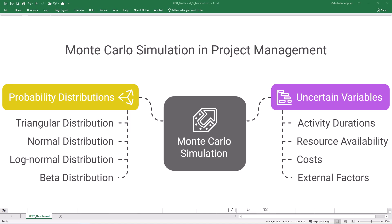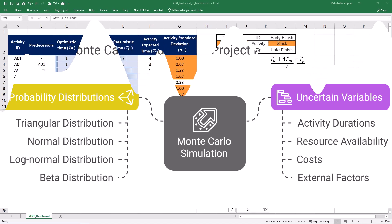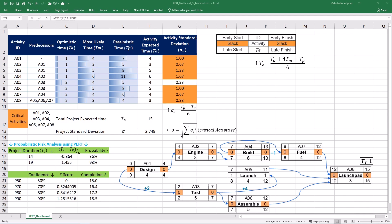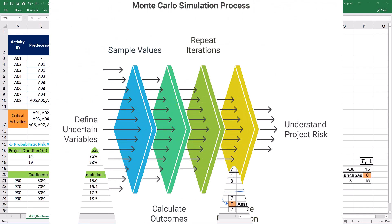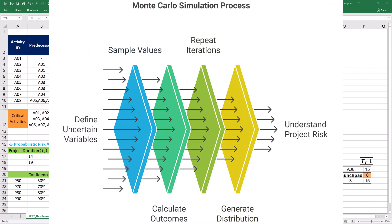Common probability distributions used in Monte Carlo simulation include the triangular, normal, lognormal, and beta distributions. These allow for a precise representation of uncertainty associated with each variable. The core principle of Monte Carlo simulation is to run thousands of iterations for the project schedule. In each iteration, a random value is sampled from the defined probability distribution for each uncertain variable. These sample values are then used to calculate the project's overall duration, cost, or other key performance indicators or KPIs. By repeating this process many times, the Monte Carlo simulation generates a distribution of possible outcomes for the project. This output provides a much richer understanding of project risk than the single probability distribution resulting from the PERT method.